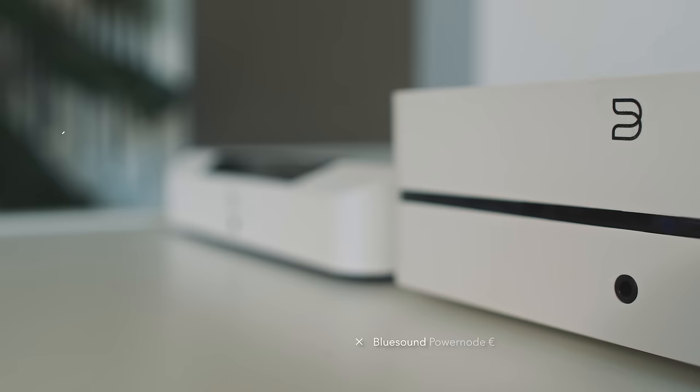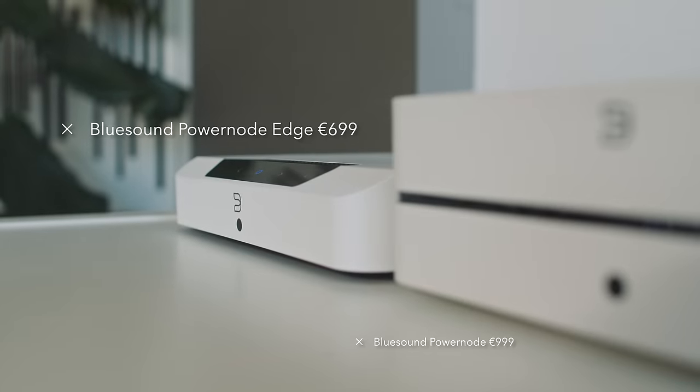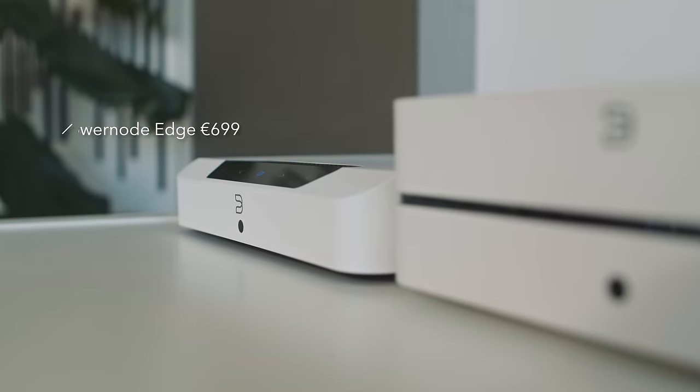Many of you would have already seen my extreme enthusiasm for the Bluesound Powernode. Today we're going to look at the new version of the Powernode, the less expensive version. It's called the Powernode Edge and today we're going to consider 10 reasons why you might want to take a closer look.